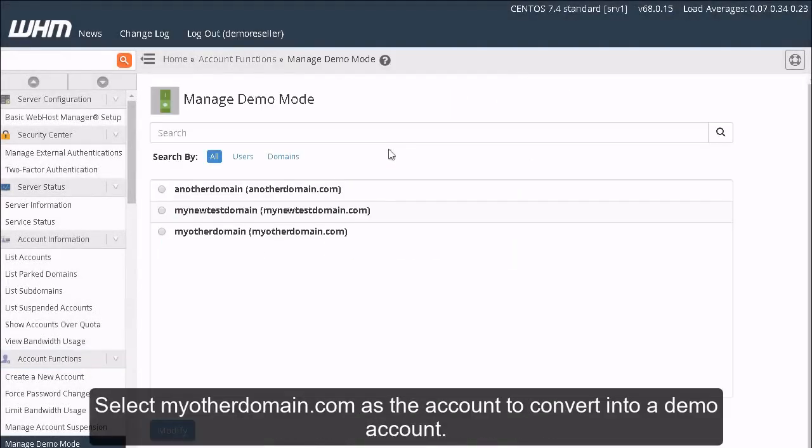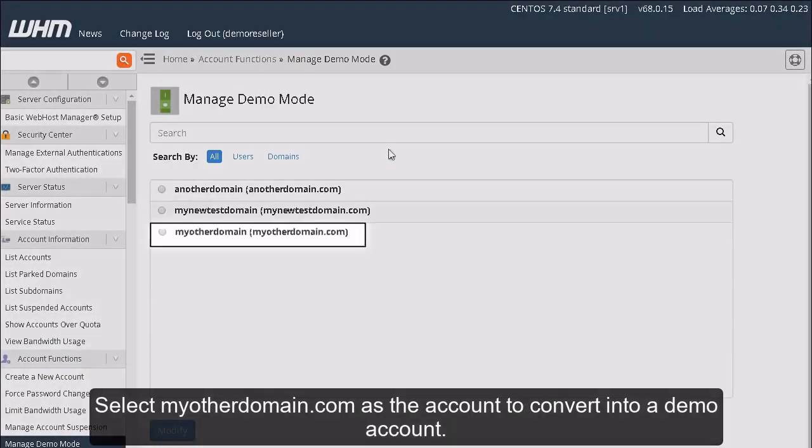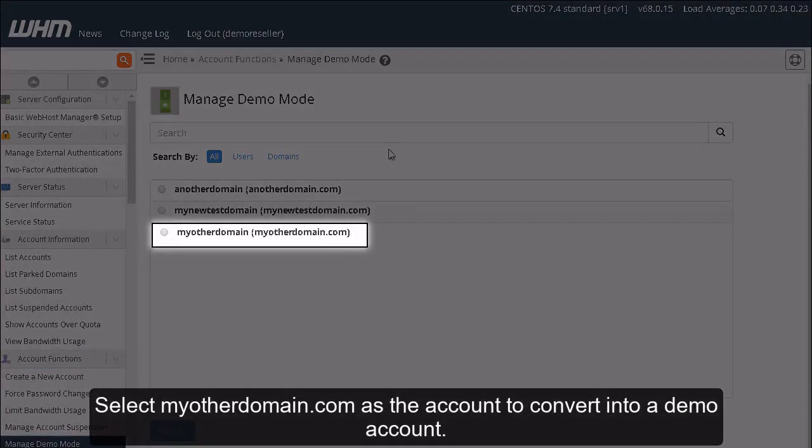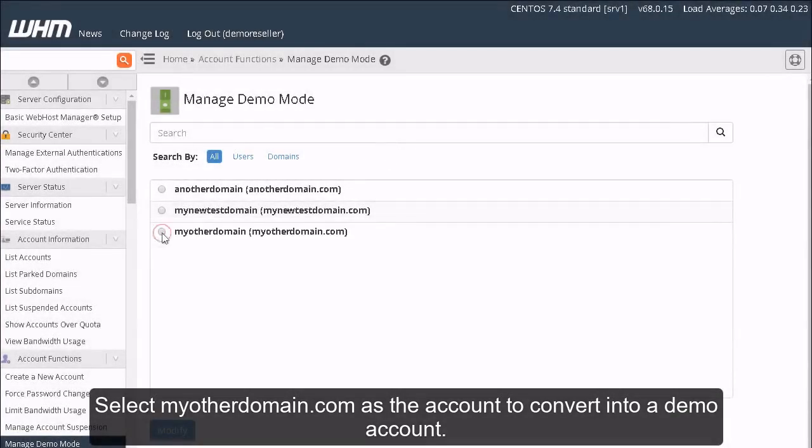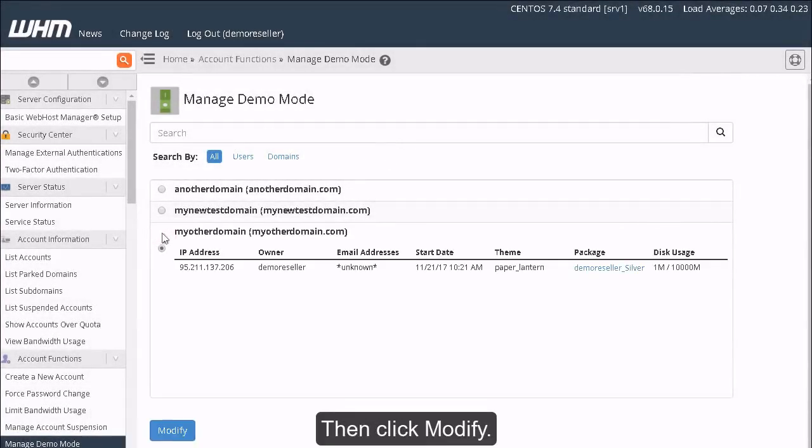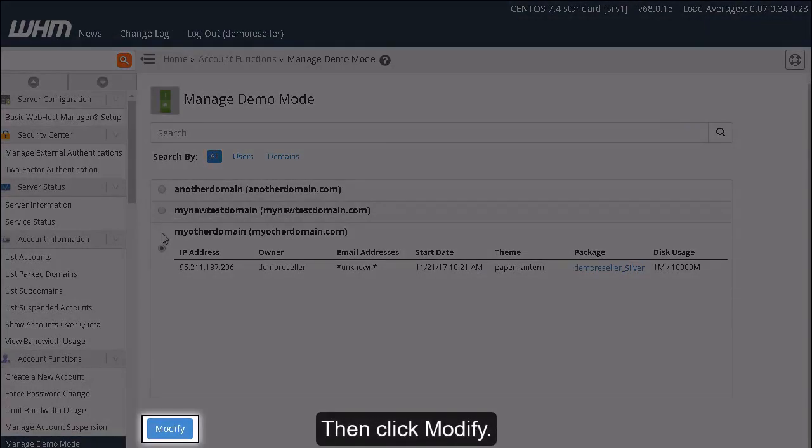Select MyOtherDomain.com as the account to convert into a demo account. Then click Modify.